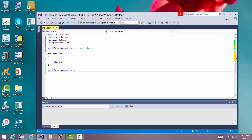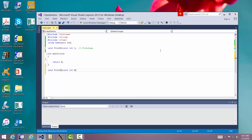Let me point something out. I'm going to make a small modification to show you that in the prototype, you don't actually have to name the parameter — it just has to know the type and order of the parameters passed in. Here in the header, however, we have to give it a name. We know this is the header because it looks exactly like the prototype except it doesn't have the semicolon.